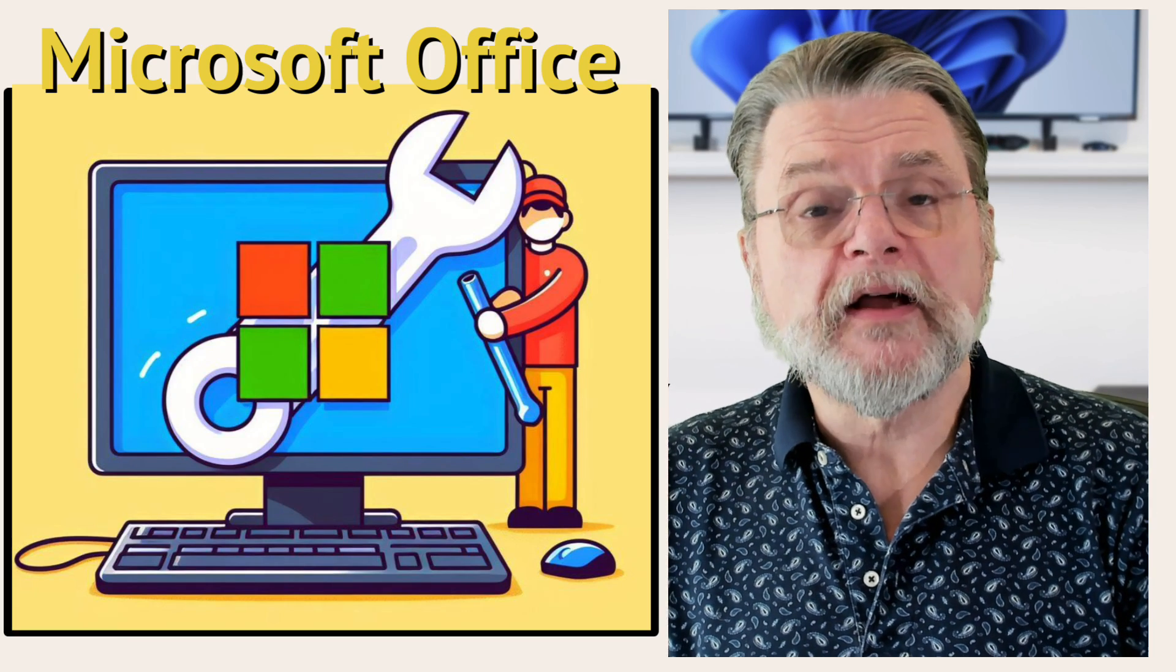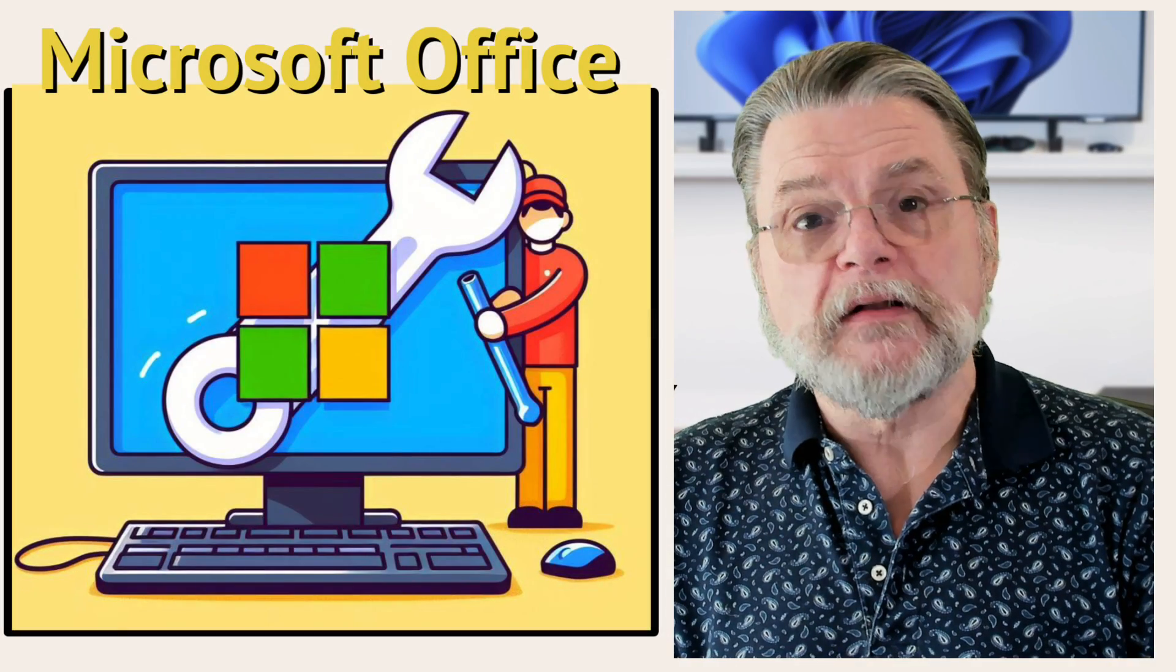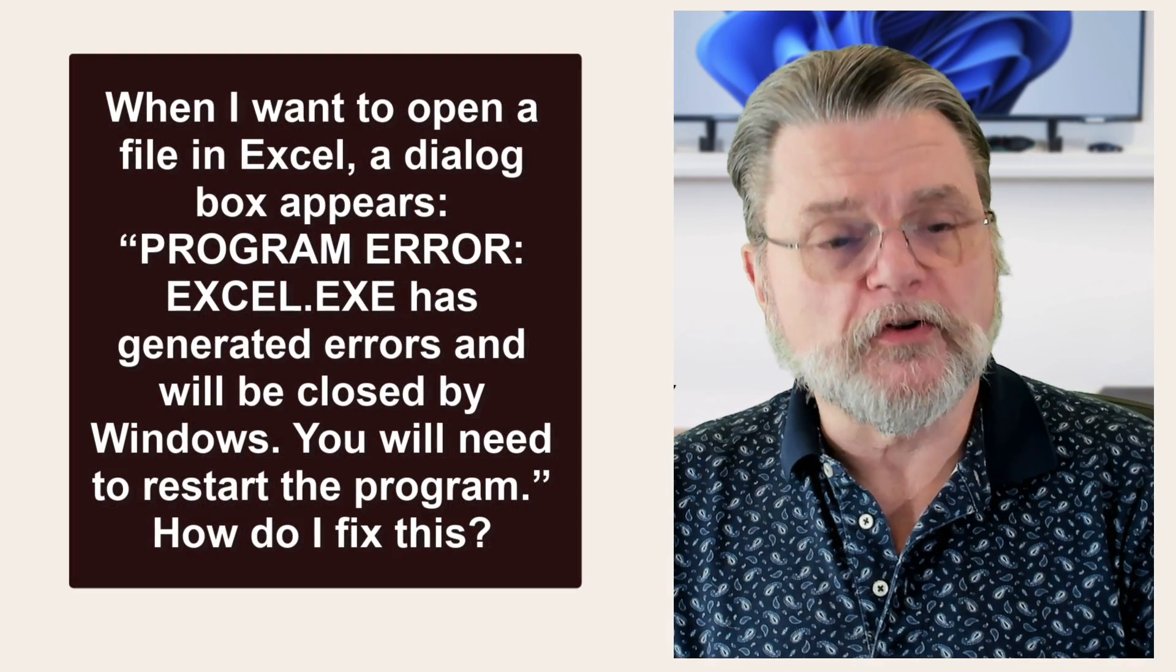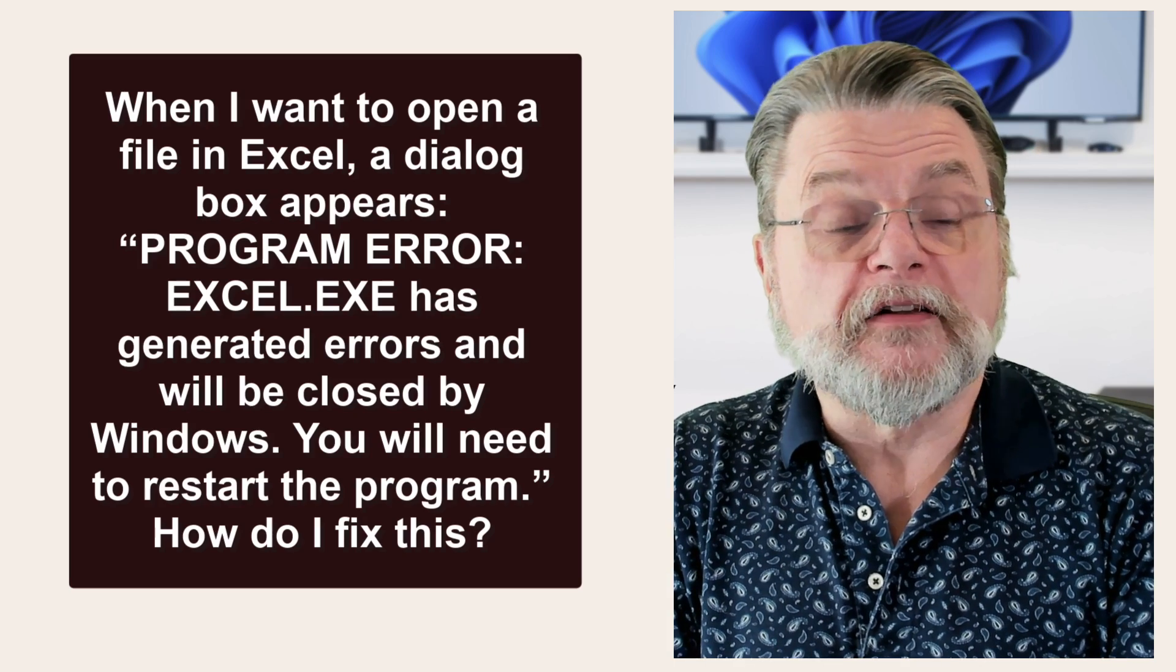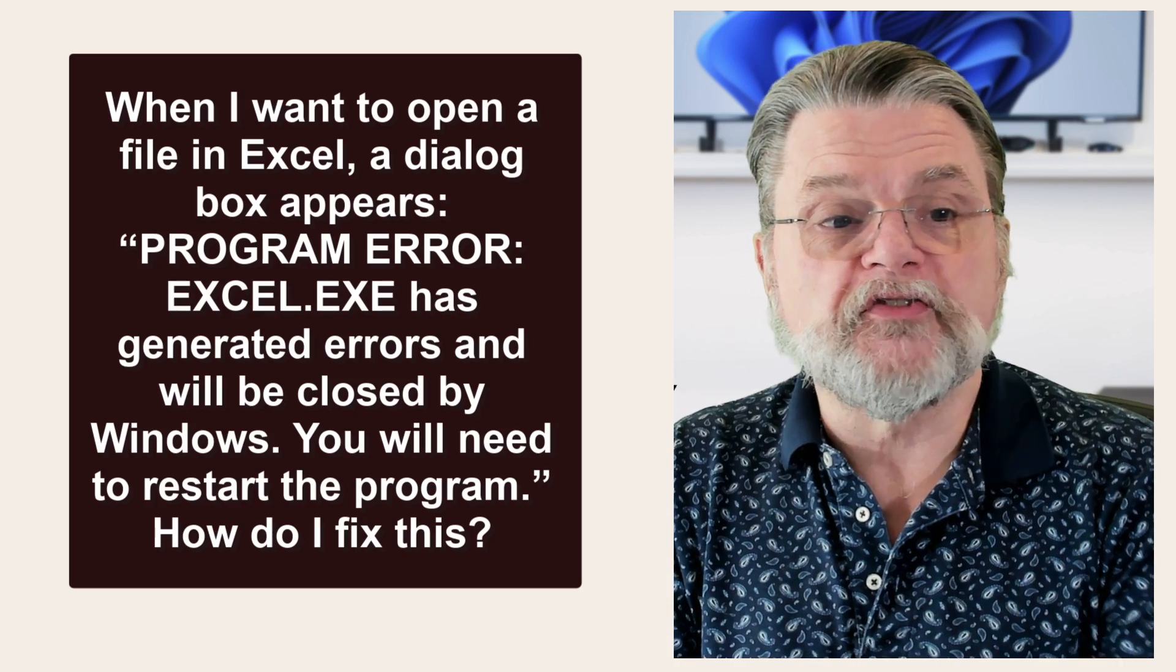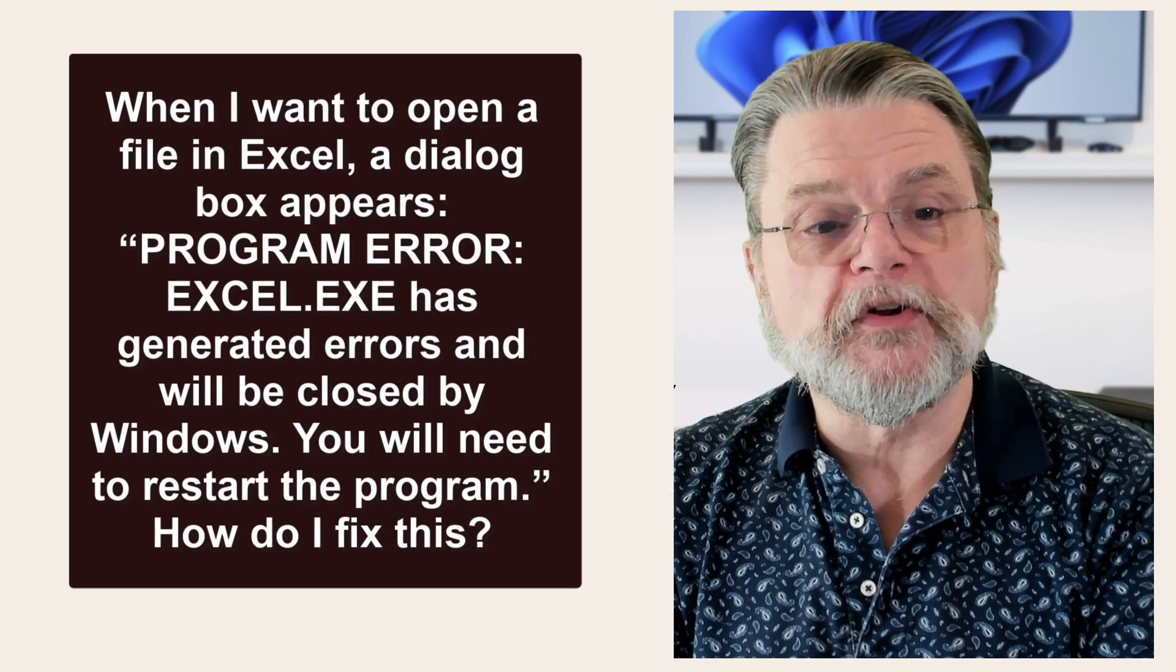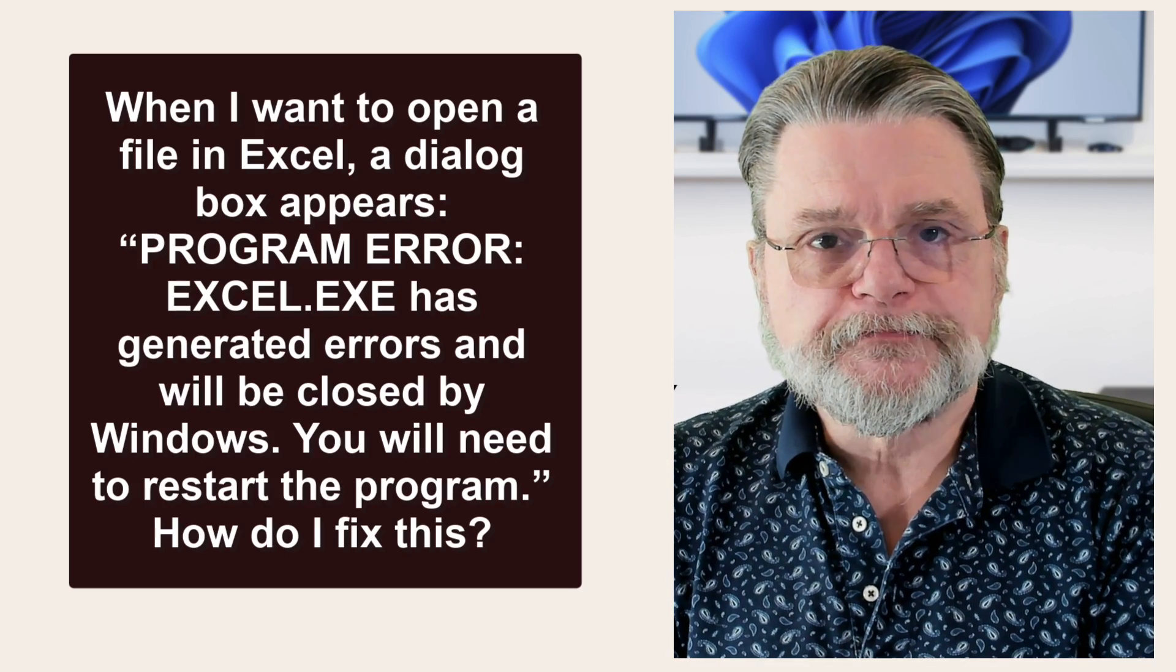How do I repair Microsoft Office? Hi everyone, Leo Notenboom here for Askleo.com. Here's the question: When I want to open a file in Excel, a dialog box appears: program error. Excel.exe has generated errors and will be closed by Windows. You will need to restart the program. How do I fix this?